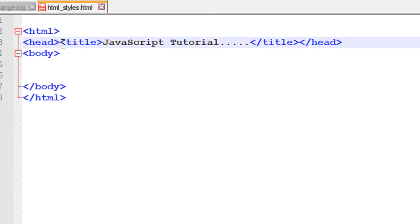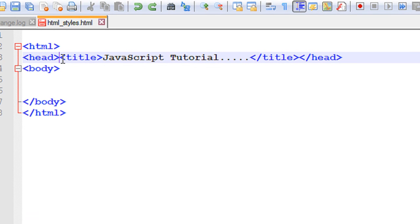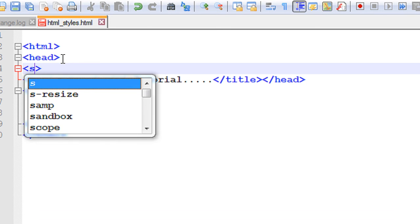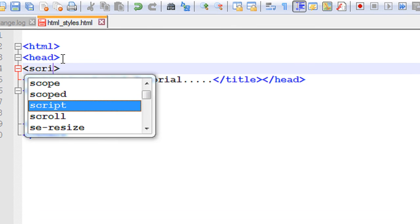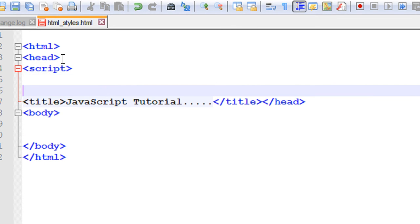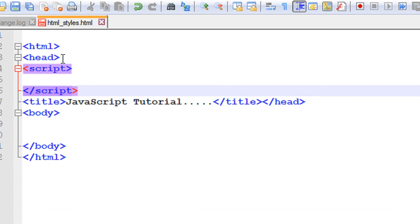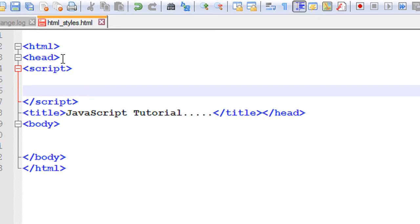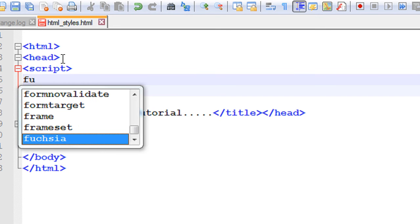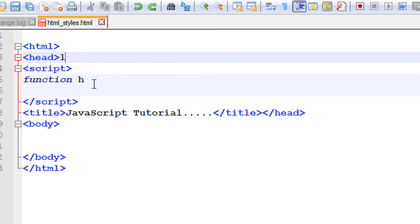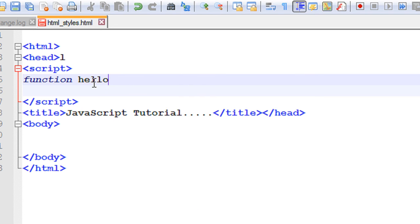So now here I'm going to put some JavaScript in the head tag. Put some script here. Now define some function. Hello from head.